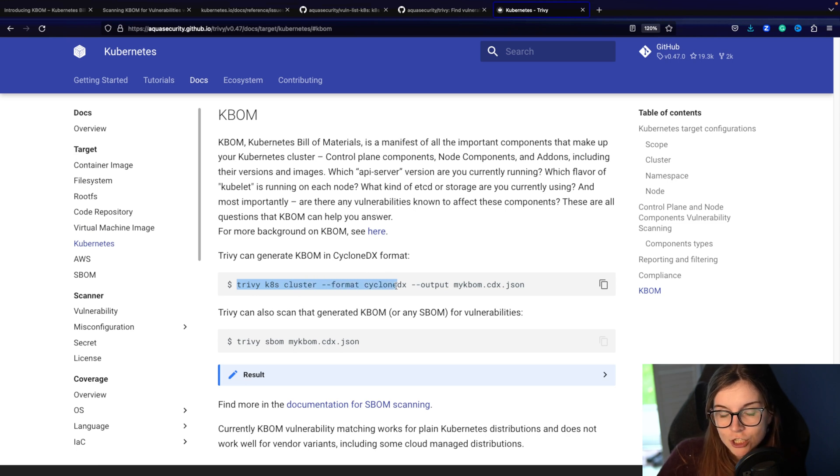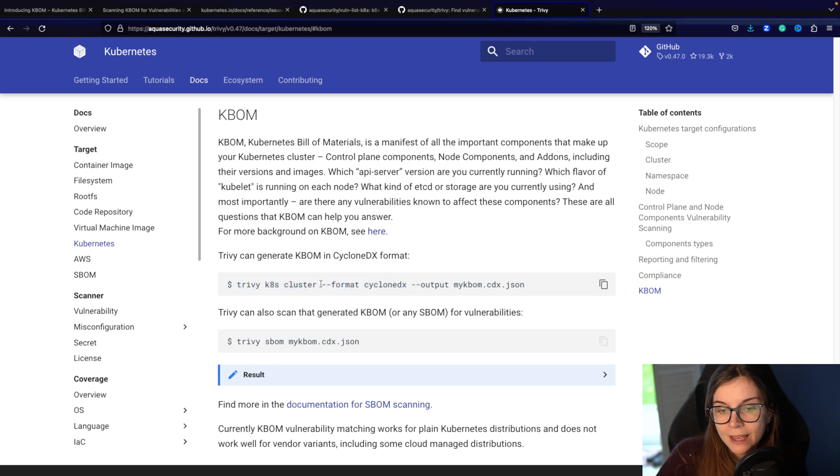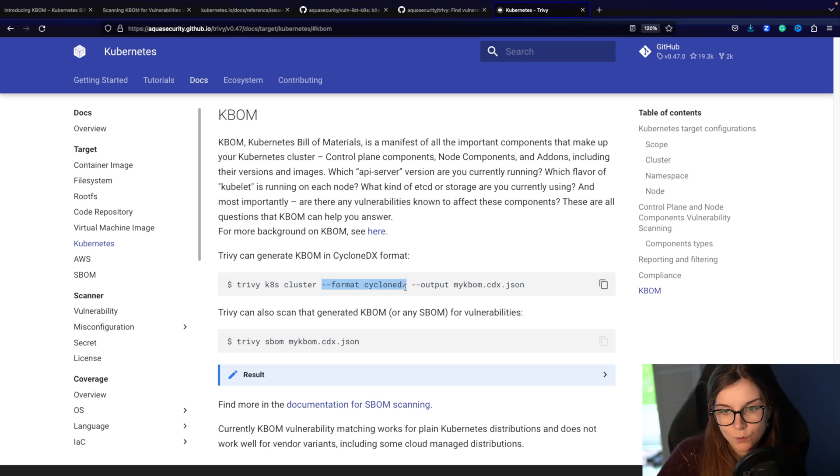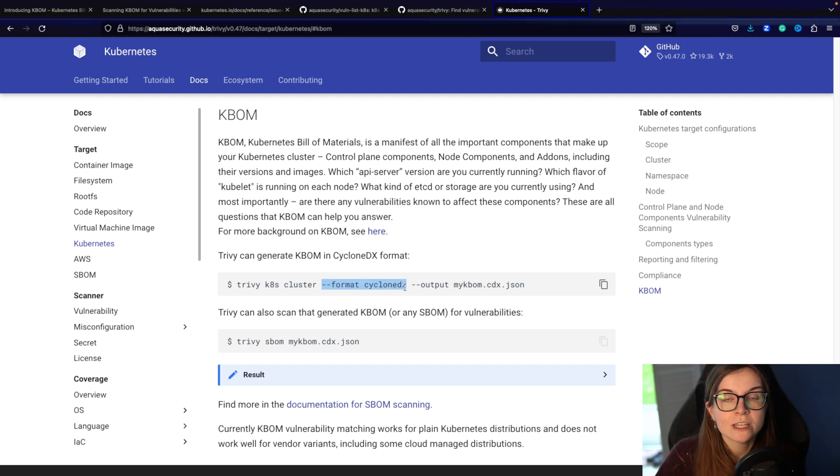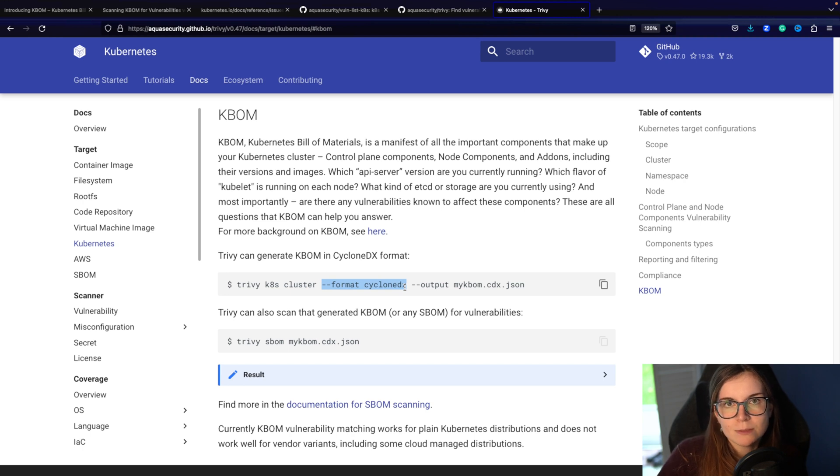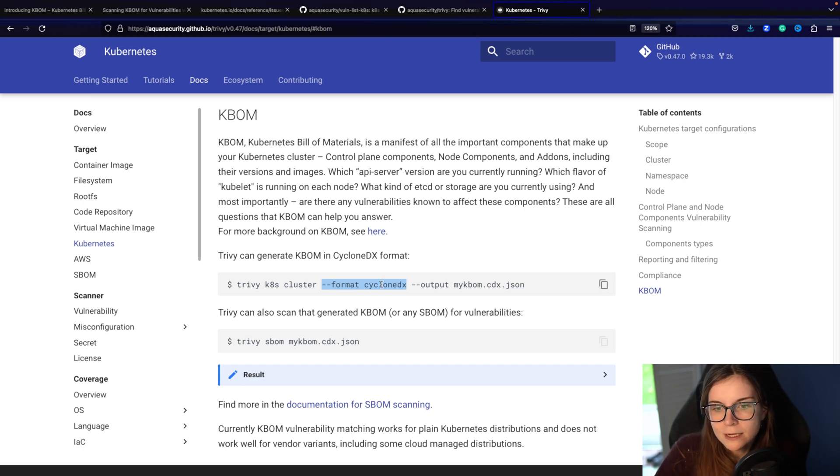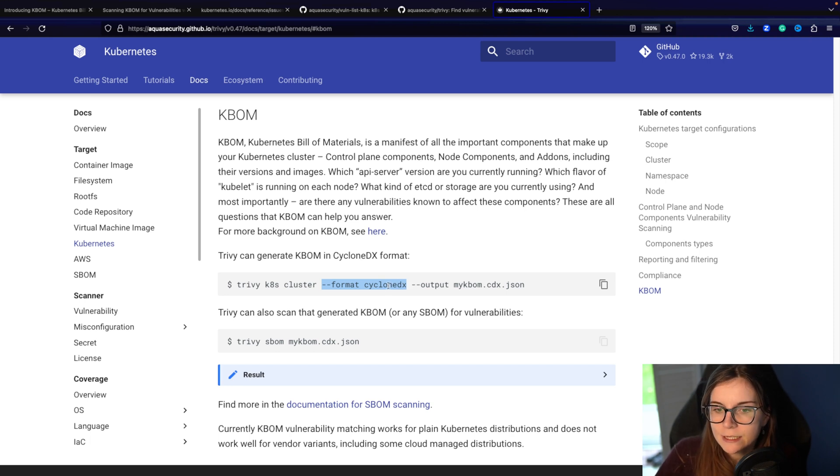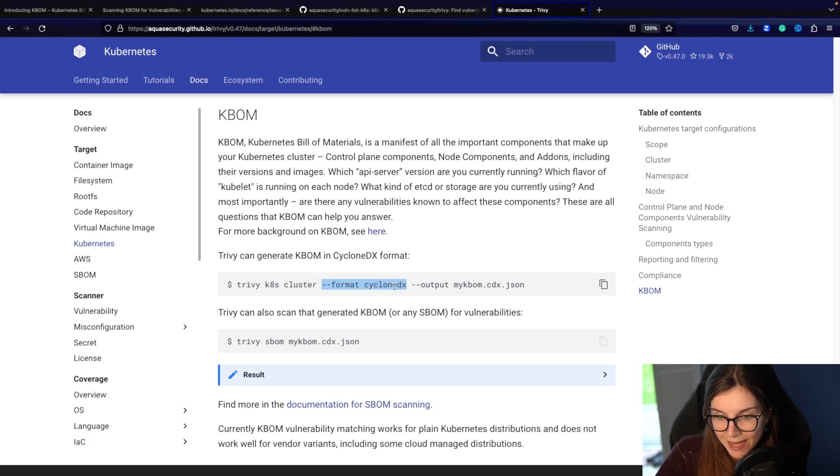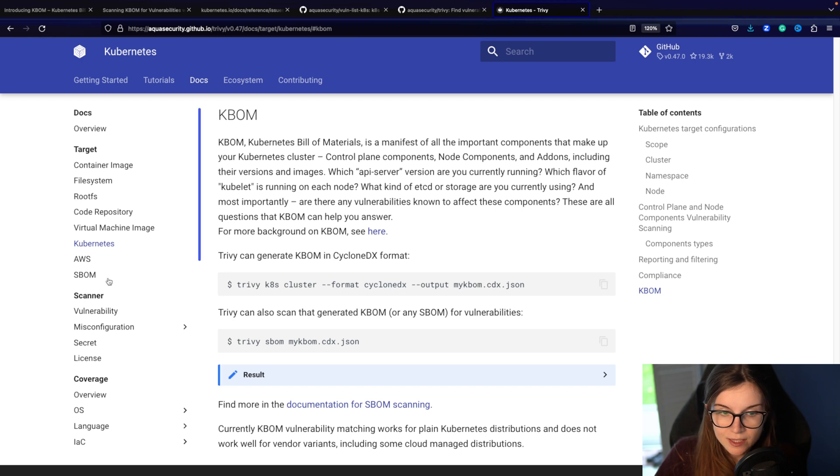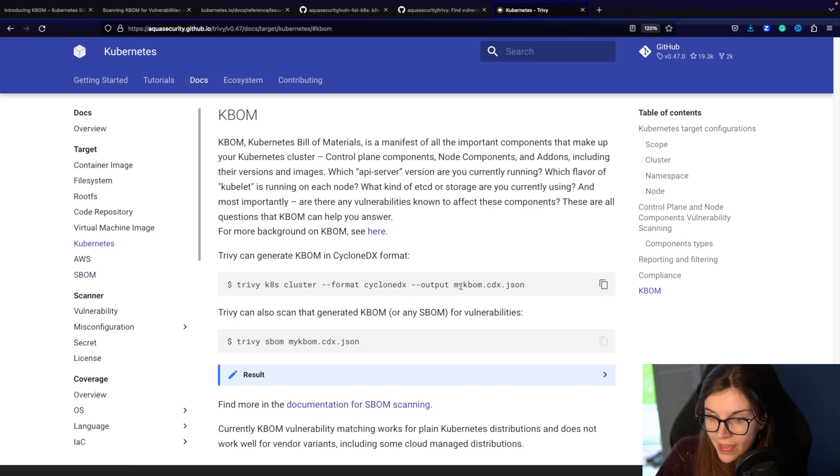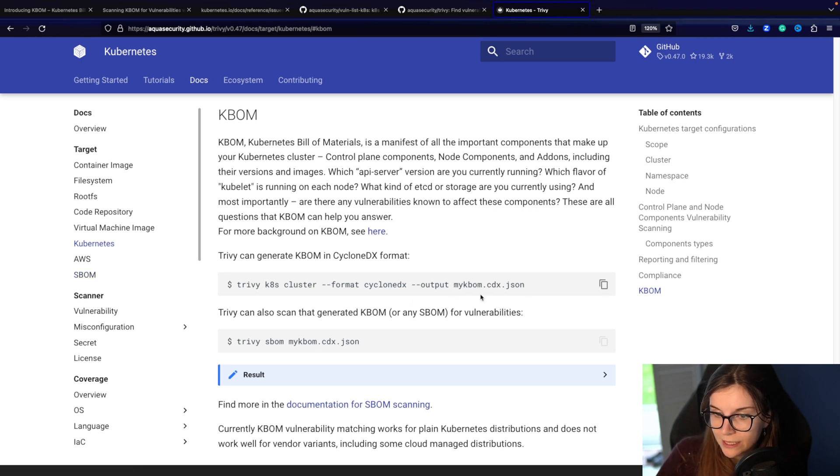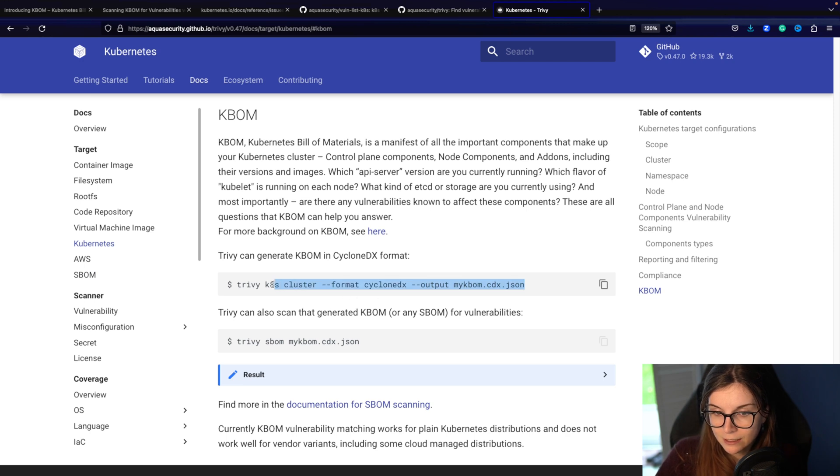And then we want to use the CycloneDX format. CycloneDX is one of the software bill of materials formats. The other one is SPDX. And there's also SPDX Lite. We support CycloneDX and SPDX, whether you're using SBOM or you're generating a KBOM. And the output should be in the KBOM JSON file. So we can copy paste that command to get started with.